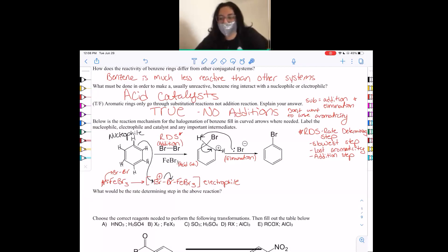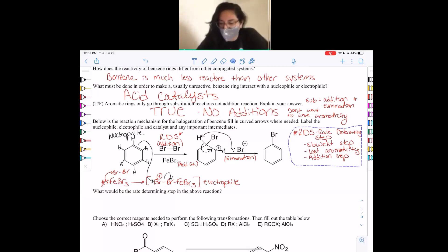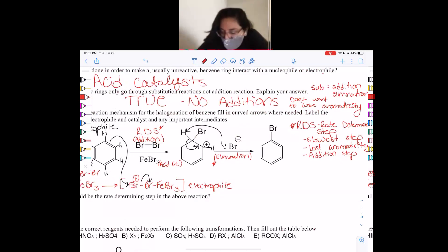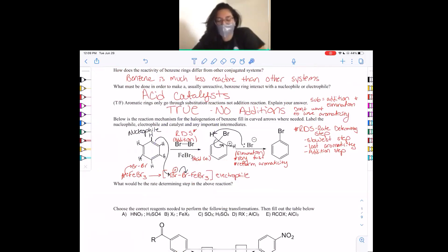The elimination step is going to be very fast and we reform aromaticity. The rate determining step is very slow, very unstable, and it requires this acid catalyst. The elimination step is very fast and reforms aromaticity — that's pretty much all you need to know.